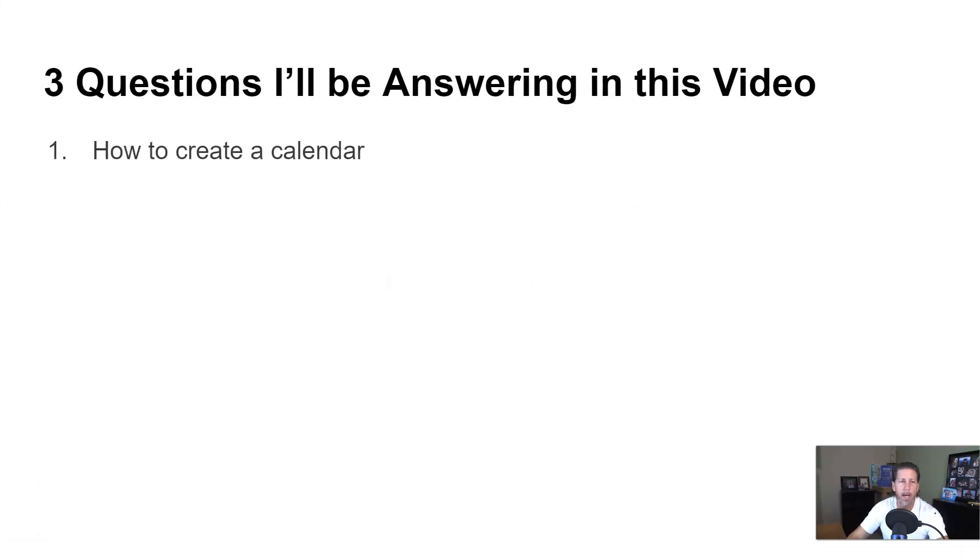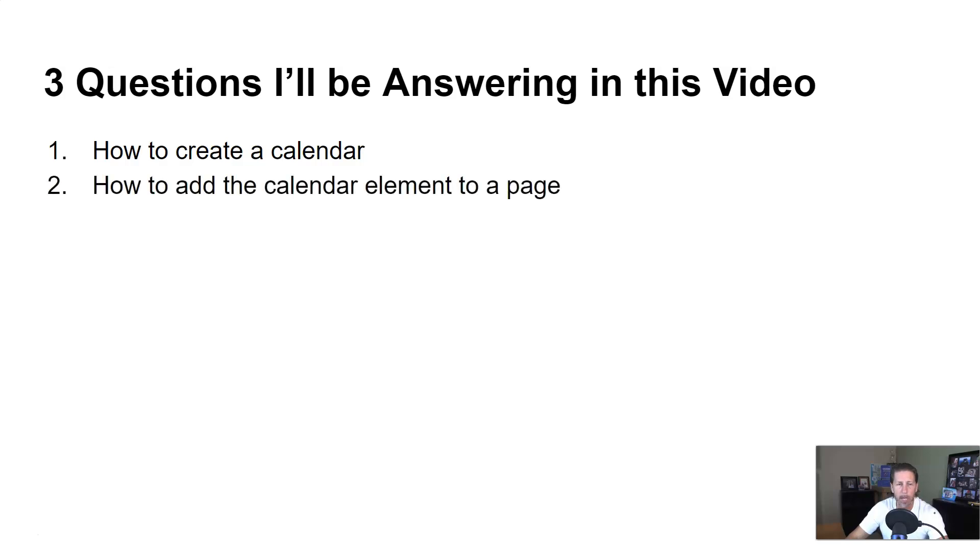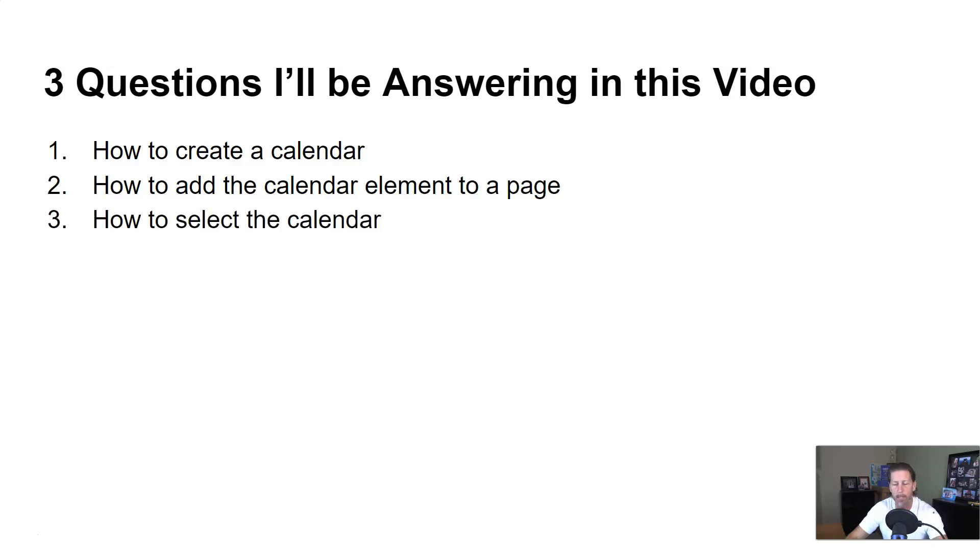Question number one, how to create a calendar. Question number two, how to add the calendar element to a page. And finally, question number three, how to select the calendar.